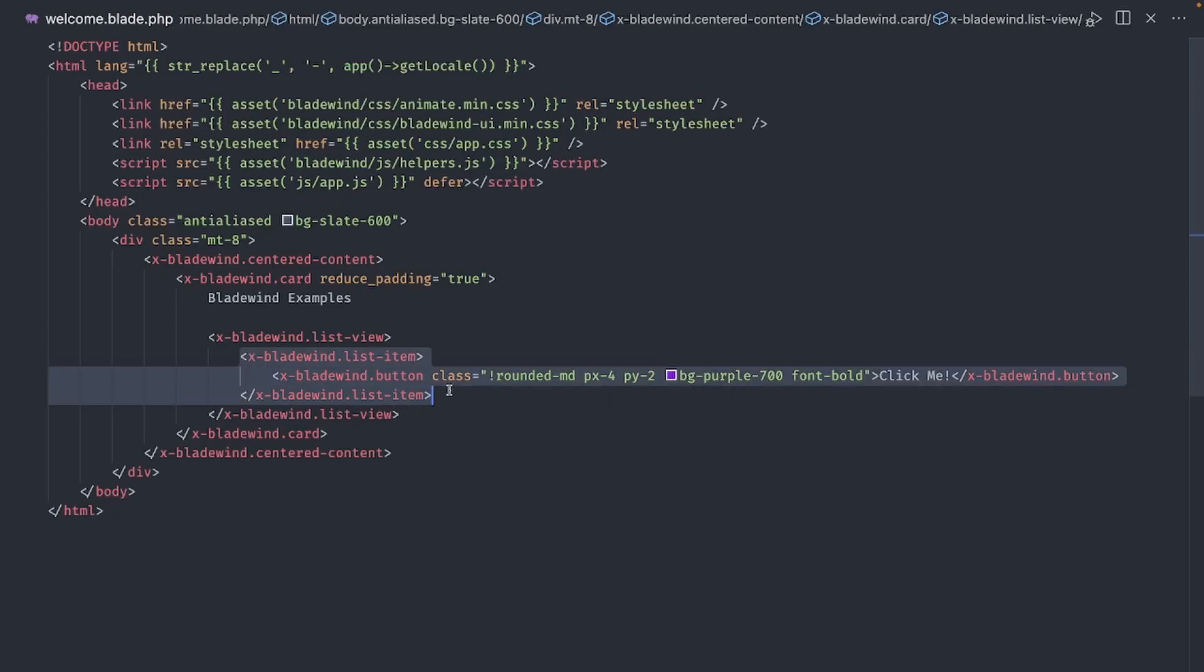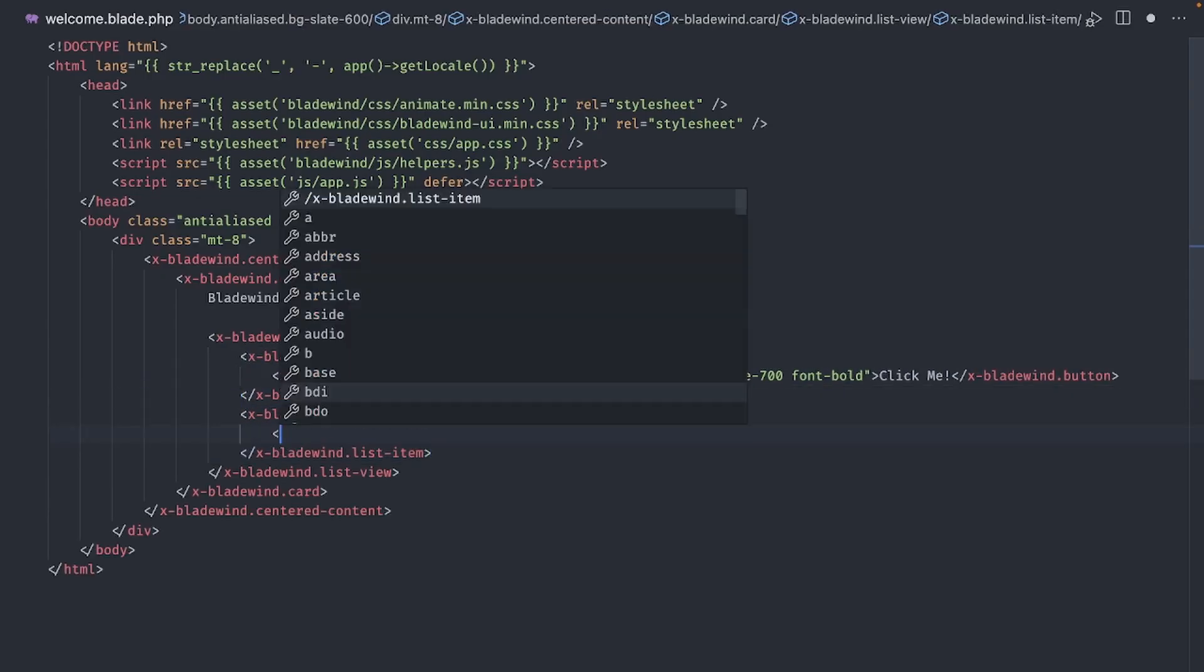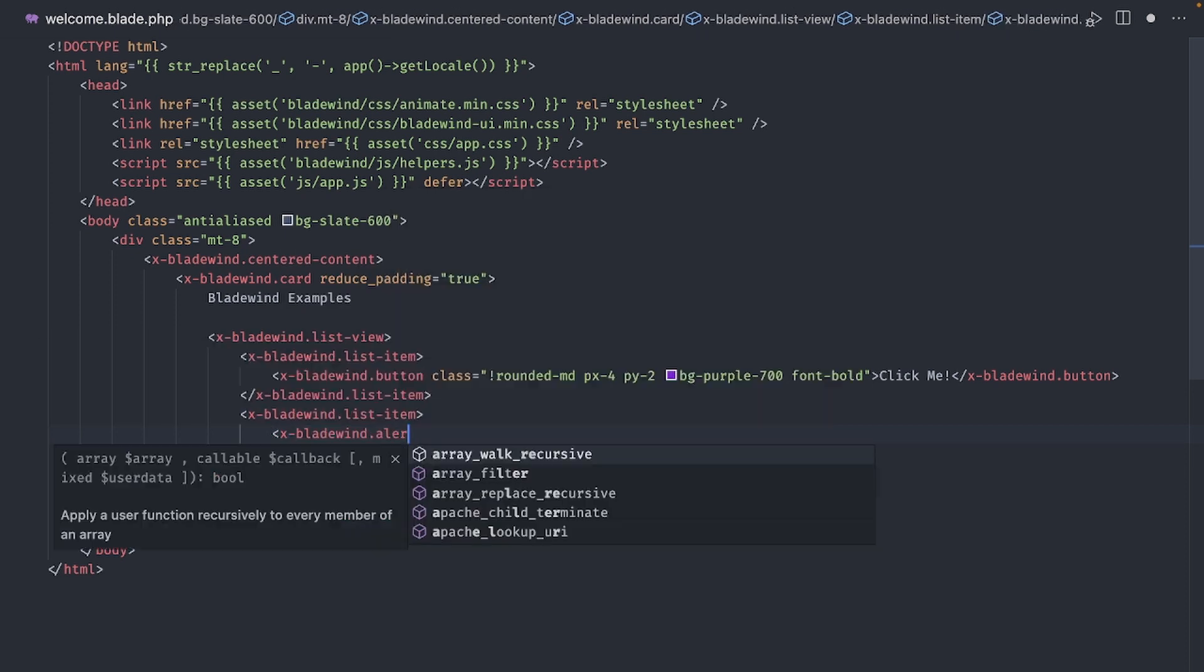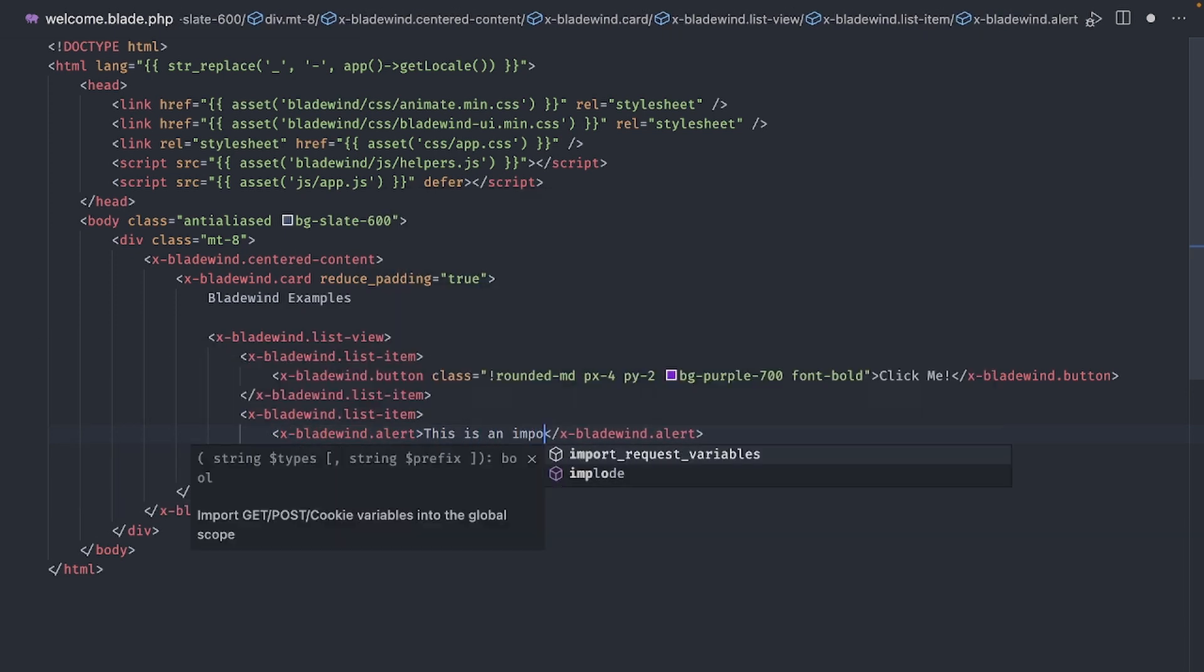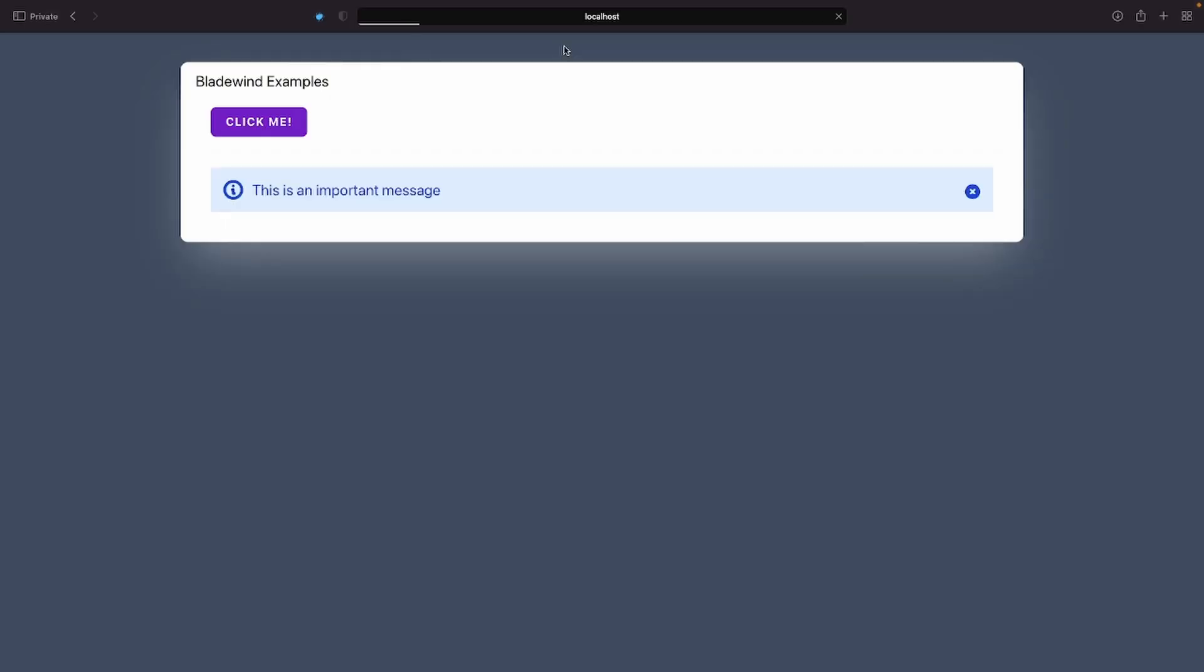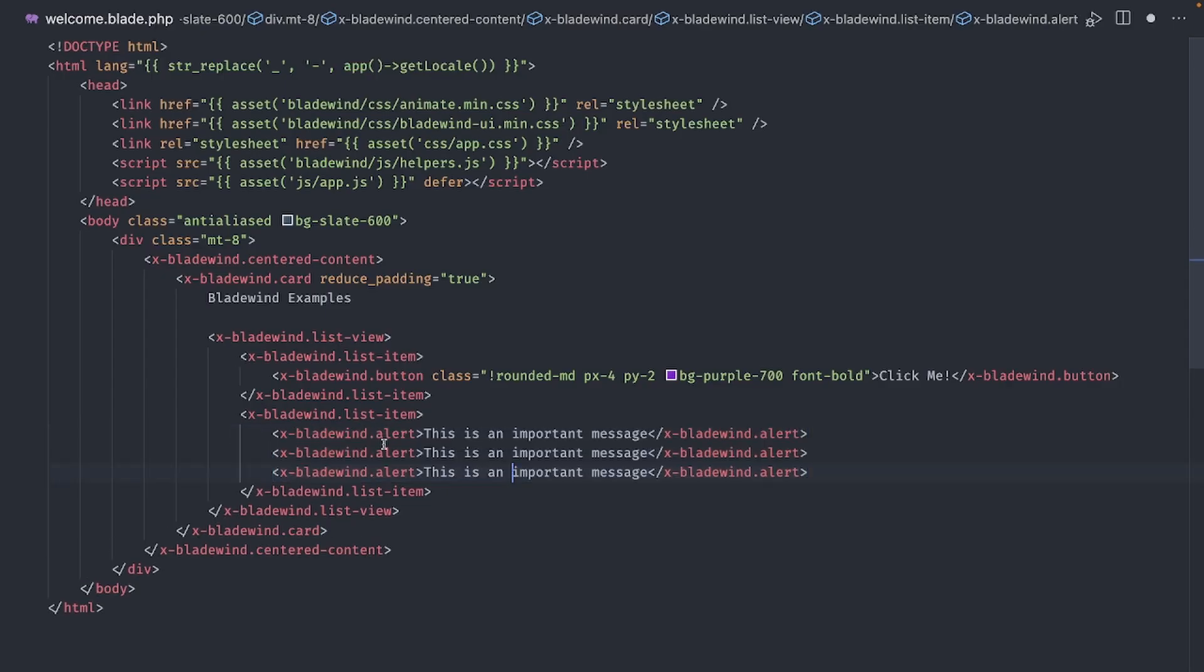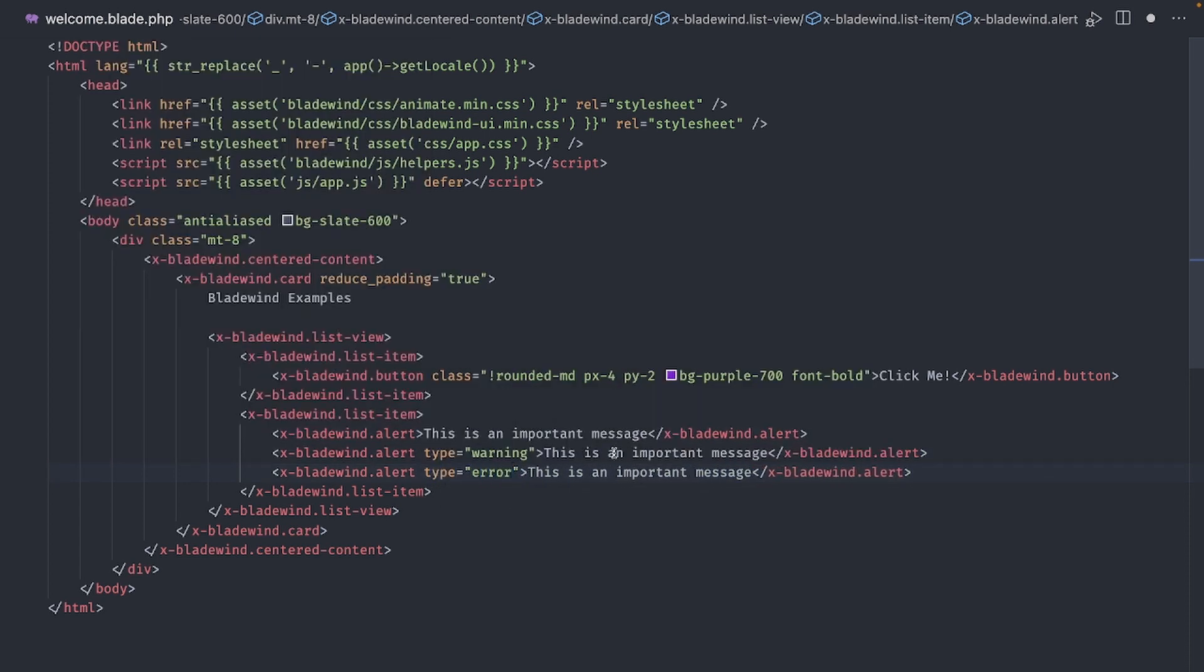Okay, let's try another component, how about an alert. As you would expect, we can have different type of alerts. Let's duplicate this a couple of times and make the second one a warning and the third one is an error.